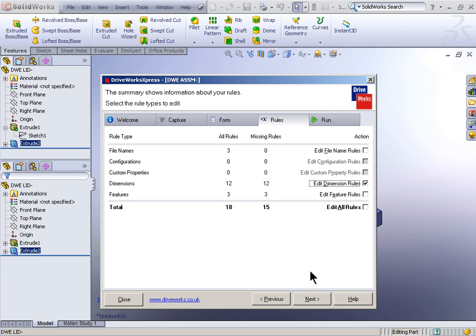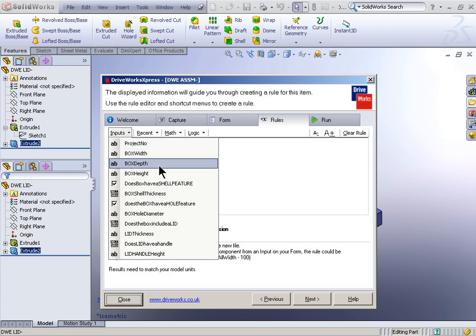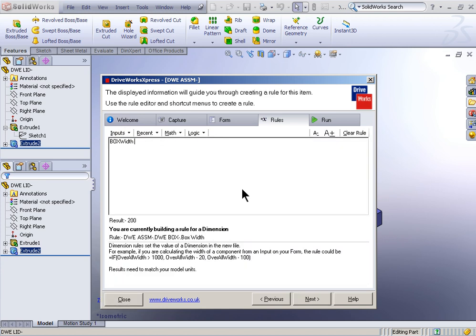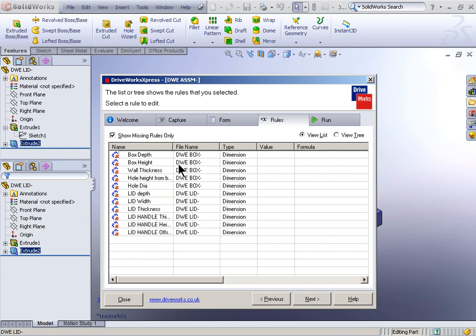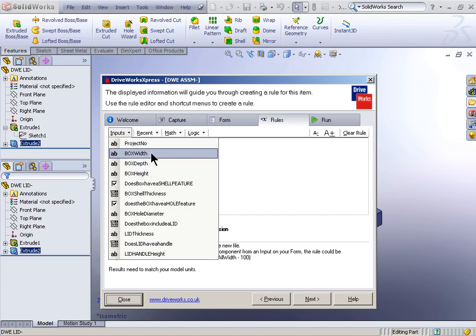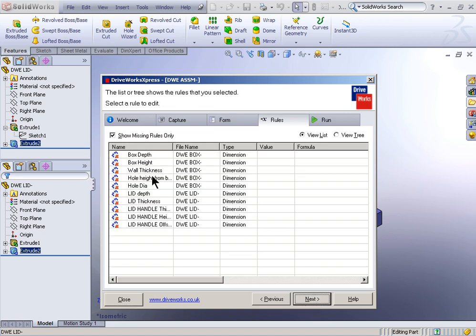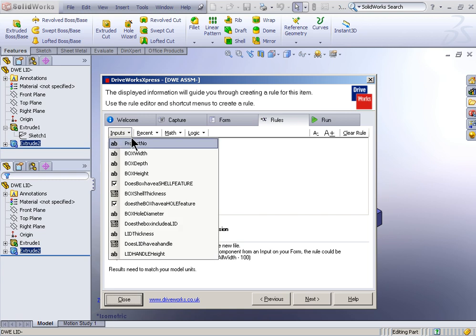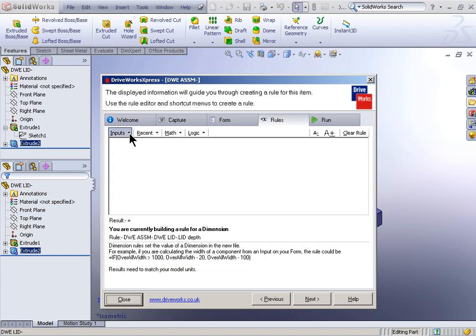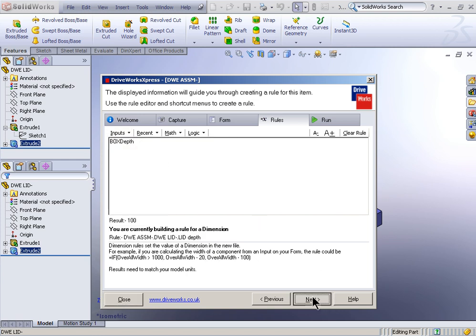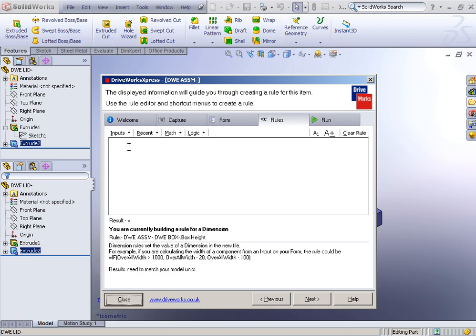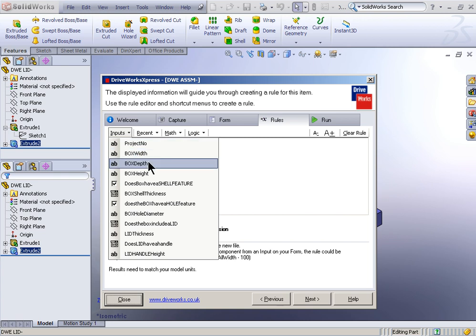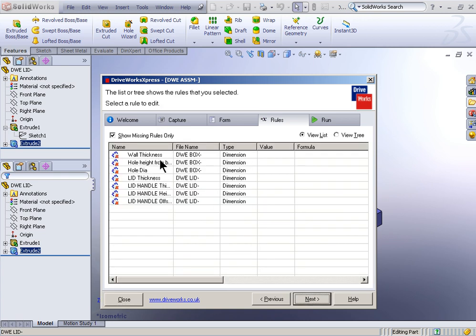Now I need to edit the rules dealing with the dimensions. This is going to take a little bit more time. So box width, the input for that is going to be box width. Next. What else is going to use the input for box width? Lid width. I want that to be the same value. So the input for lid width is going to be box width. Box depth, the input for that will be box depth. What else will be driven by the input for box depth? Lid depth. So these are the dimensions that I had created earlier that I'm now linking to. So box depth is also going to be linking to lid depth. Box height, what's the input for that going to be? It's going to be box height, just like you would imagine.